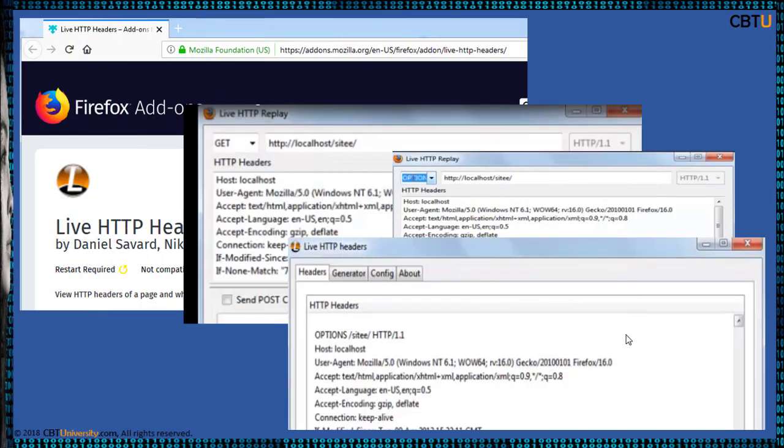This is about the manipulation of live HTTP headers. Thanks for watching.